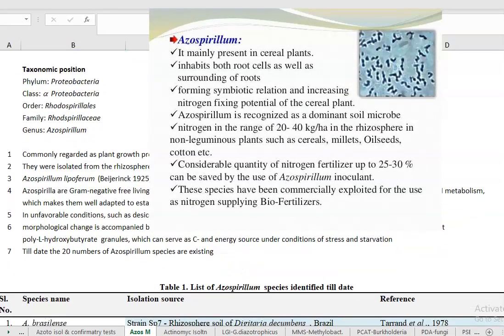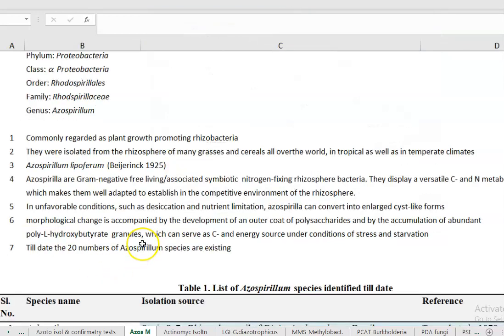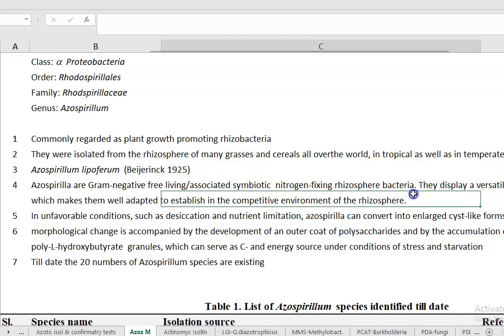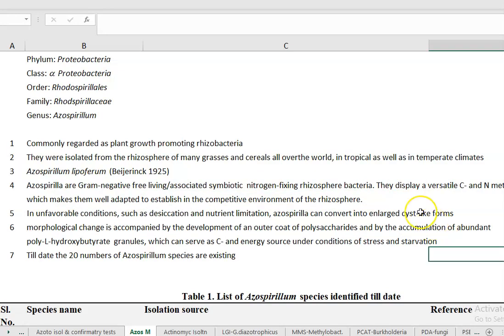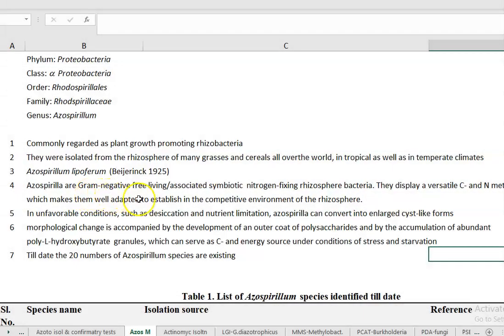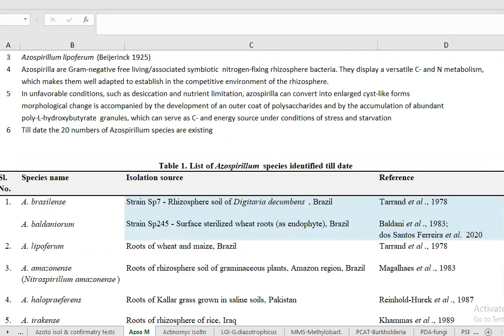Azospirillum belongs to the phylum Proteobacteria, class Alphaproteobacteria, order Rhodospirillales, and family Rhodospirillaceae, with the genus Azospirillum. It is commonly referred to as a plant growth promoting rhizobacteria. It is isolated from the rhizosphere of many grasses and cereals occurring all over the world, mainly in tropical regions. The first Azospirillum isolated is named Azospirillum lipoferum.